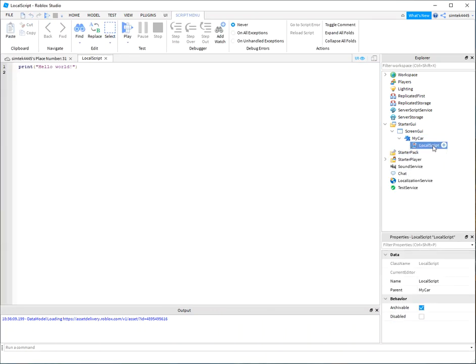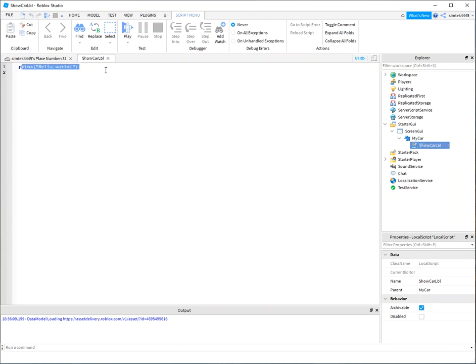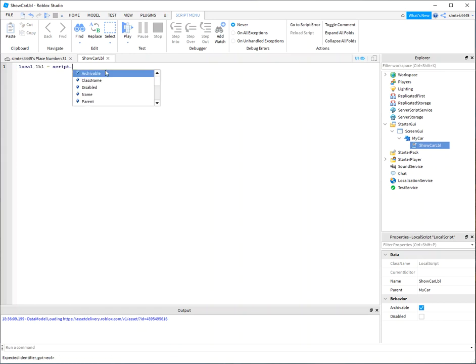I'm going to add my label, my local, a local script to my label. And I'm going to call this show car label. Say local label script parent.